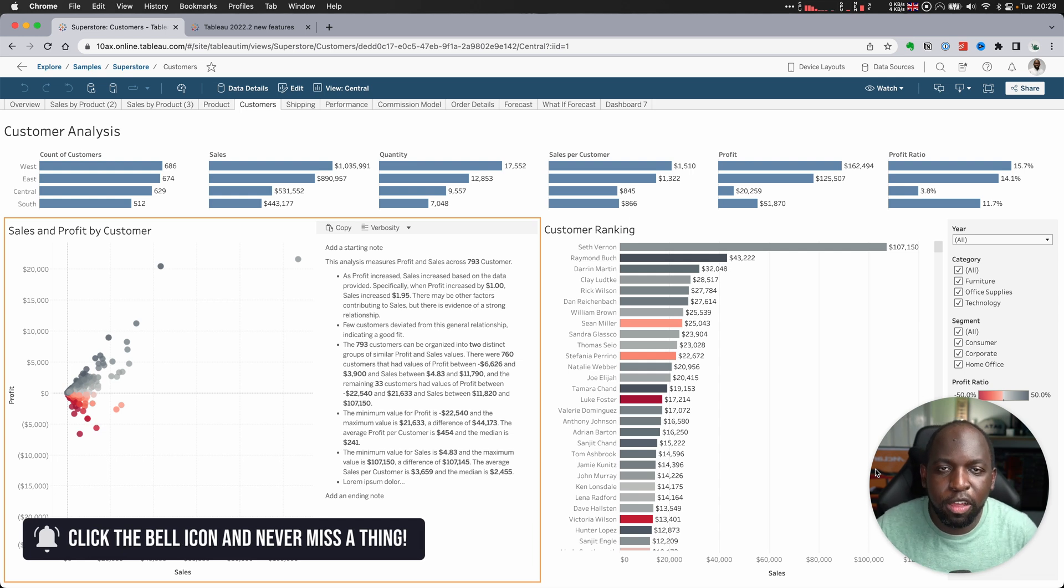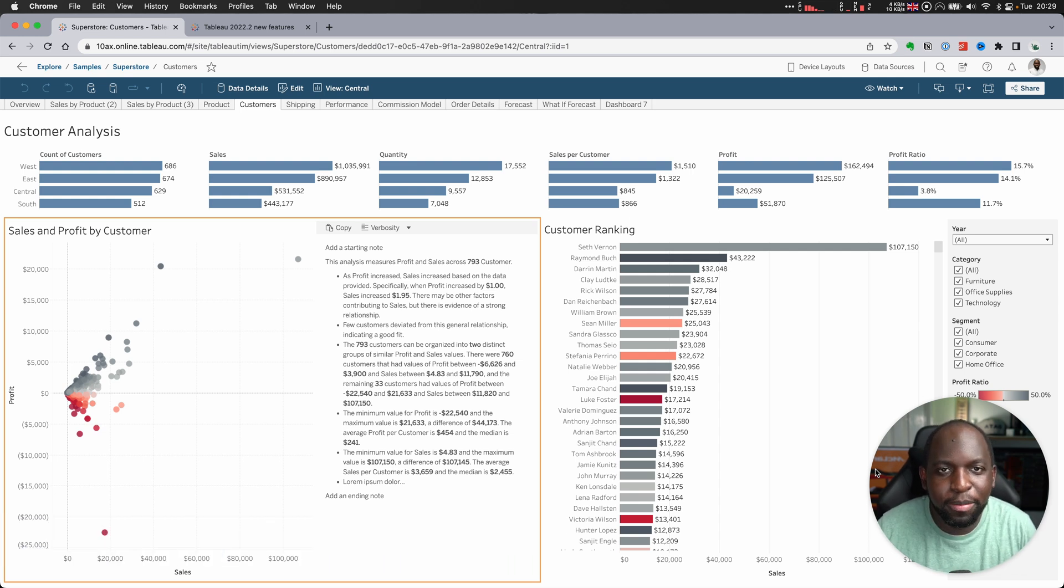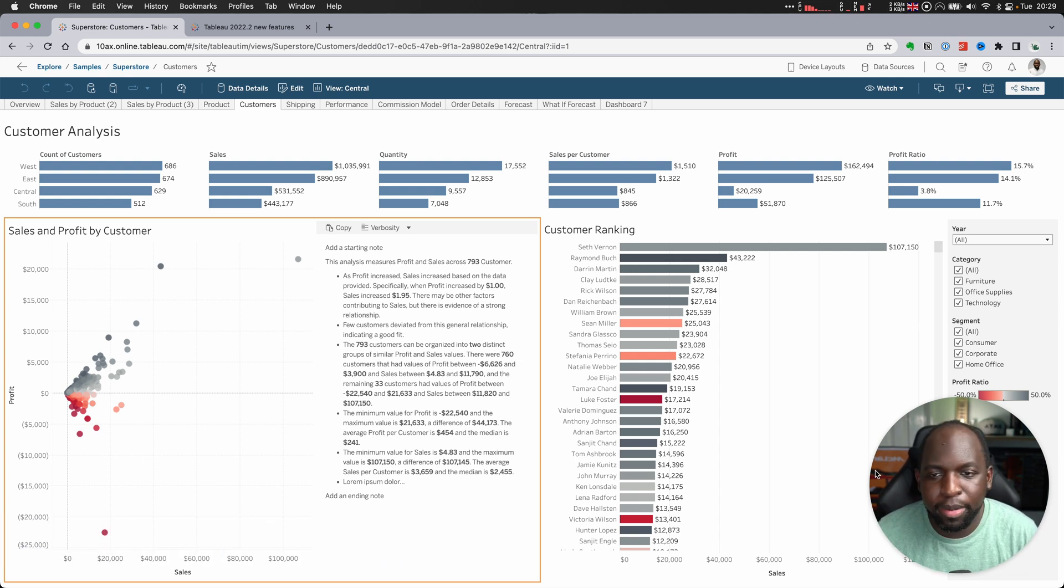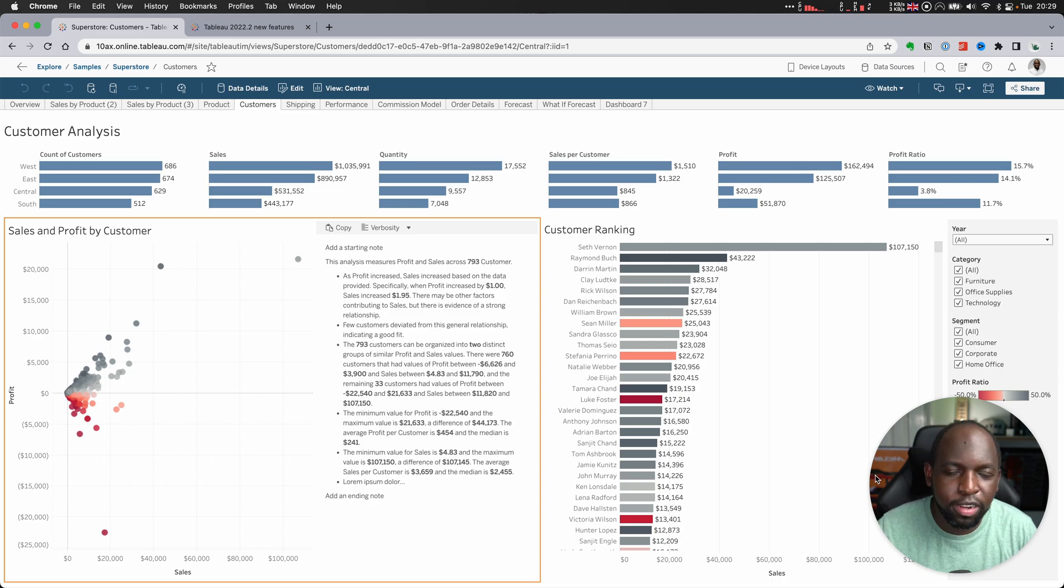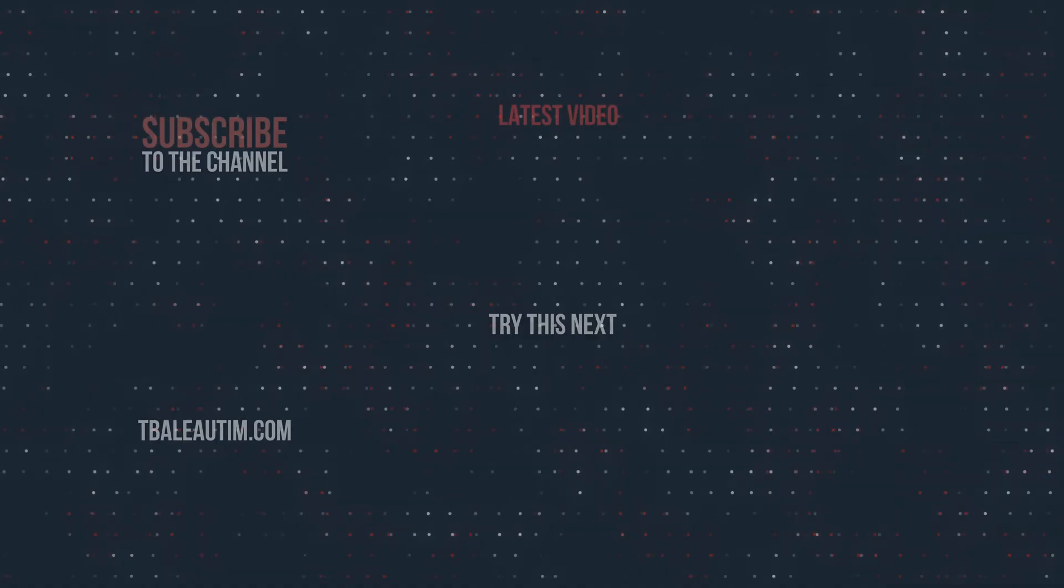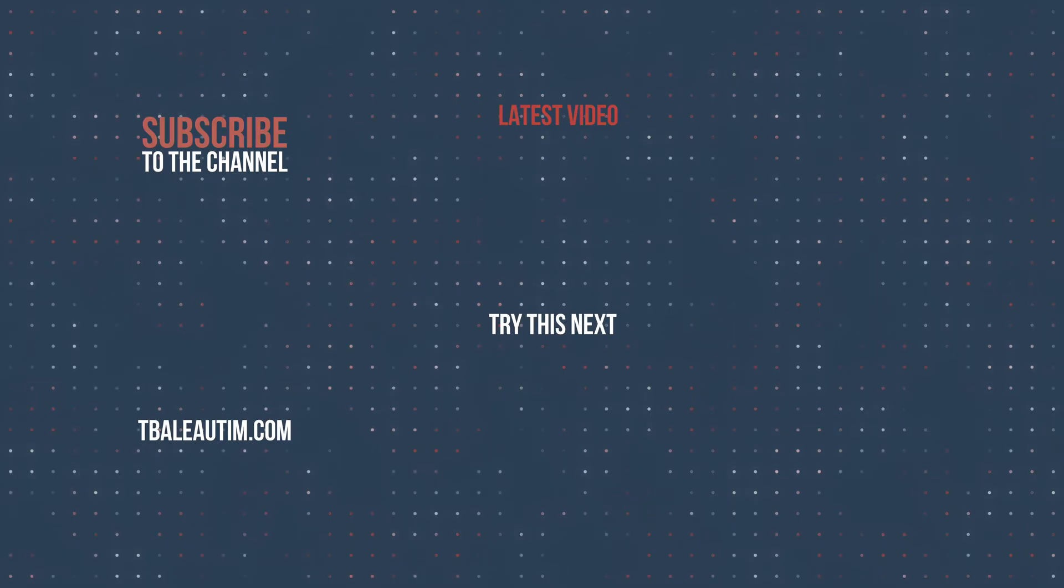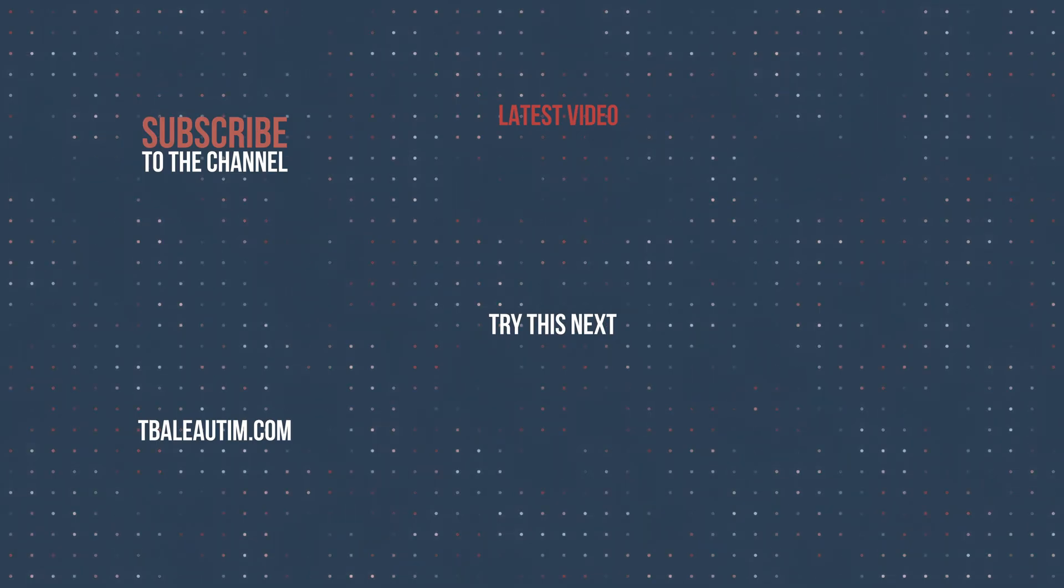This is a feature that should have been here a long time ago. So let me know what you think about this feature, if this is going to change the way you work, in the comments below. I'll catch you in the next video.